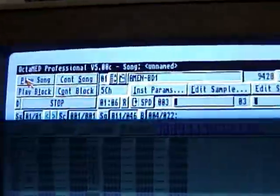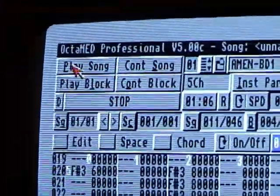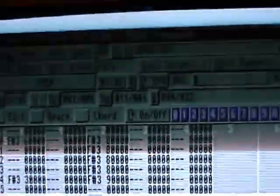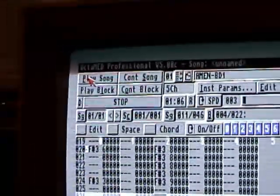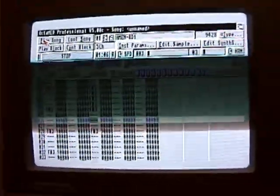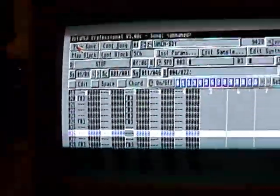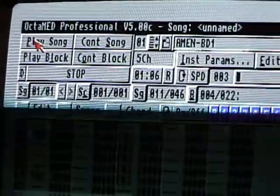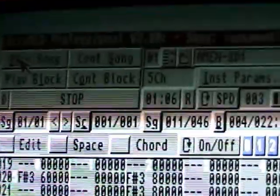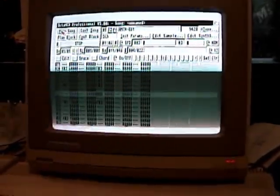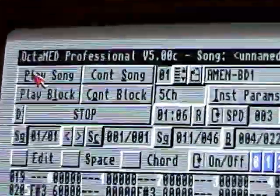I'll have the links to where to download OctaMED for the Amiga in the description. If you want to use a tracker like this on a modern computer, there's a clone called Fast Tracker and Pro Tracker that are similar and you can install on Windows, Linux, or Mac. Pro Tracker limits you to four channels, but Fast Tracker lets you get up to 32 channels, which is pretty fun to mess around with. I'll put a link to that in the description as well. If you want to know any specific details, just let me know and I'll do a video.